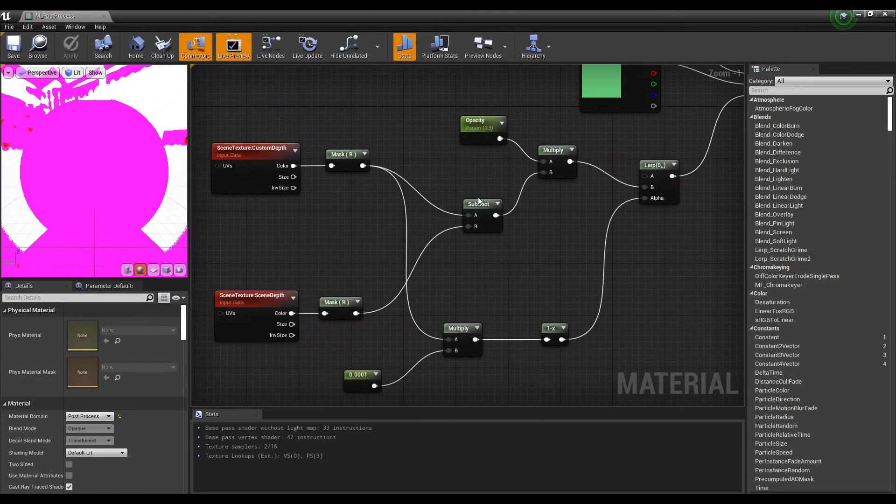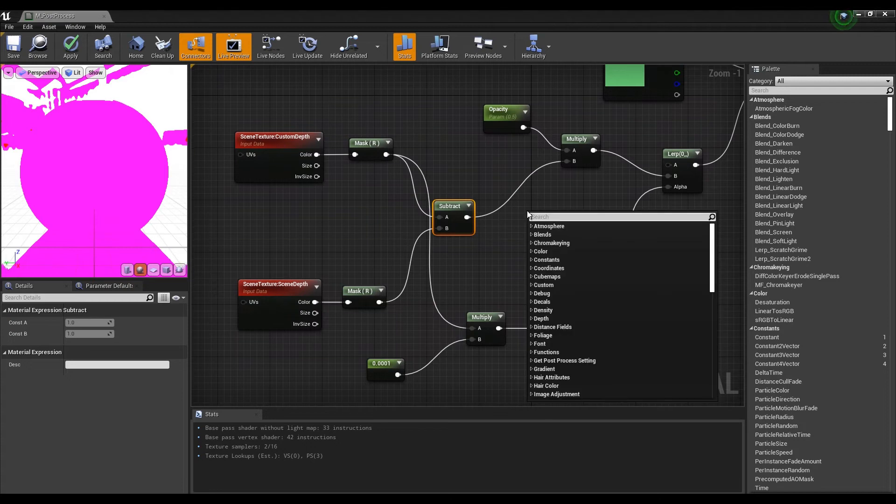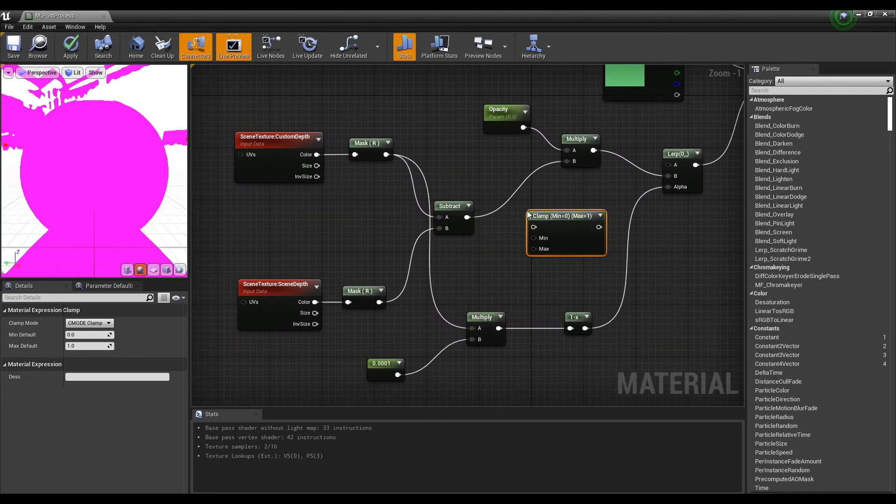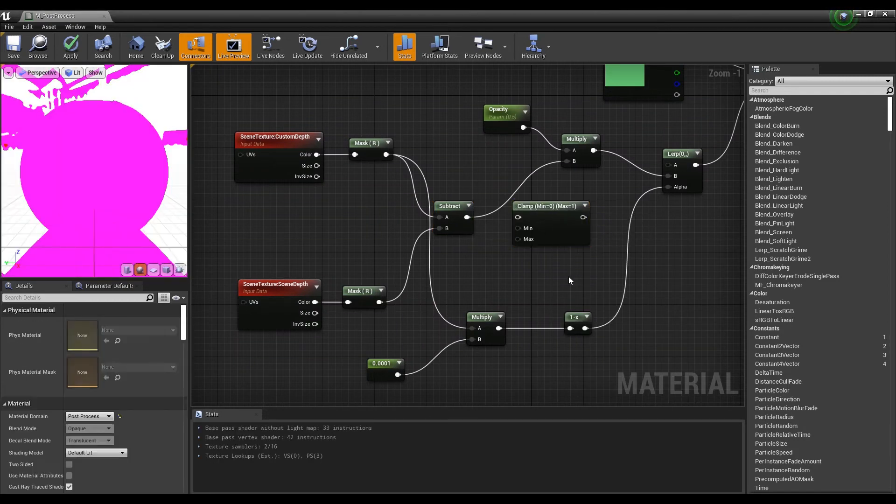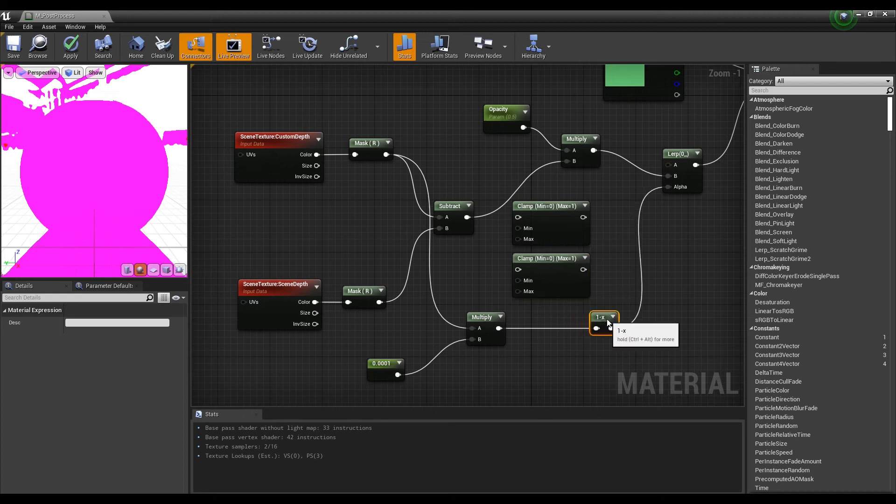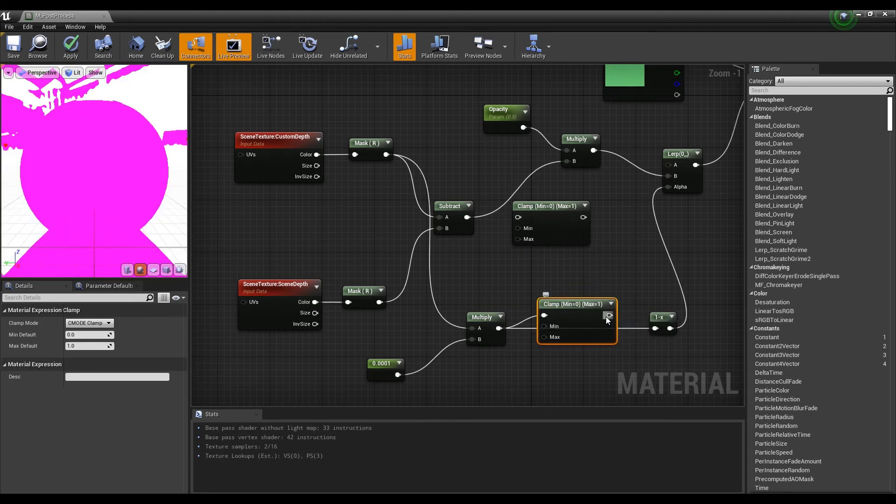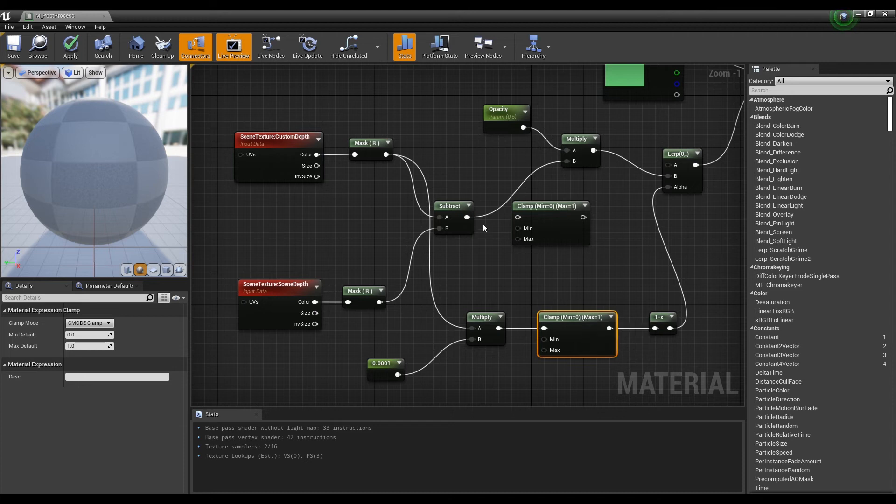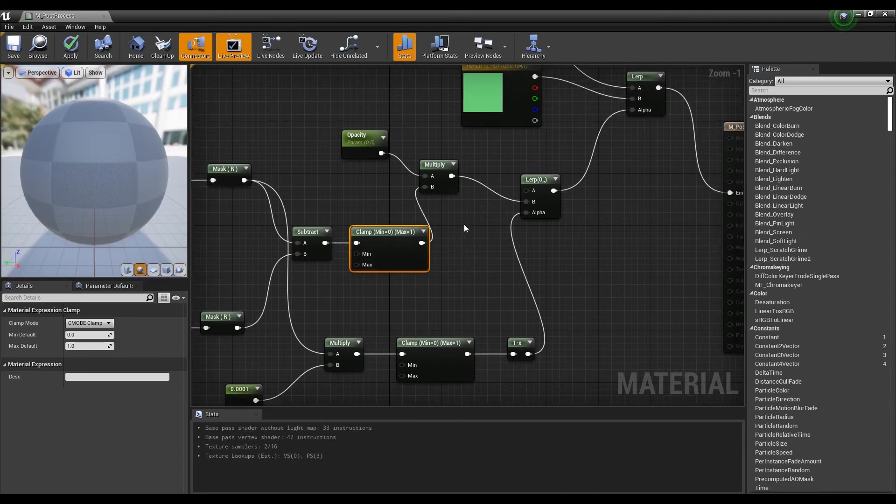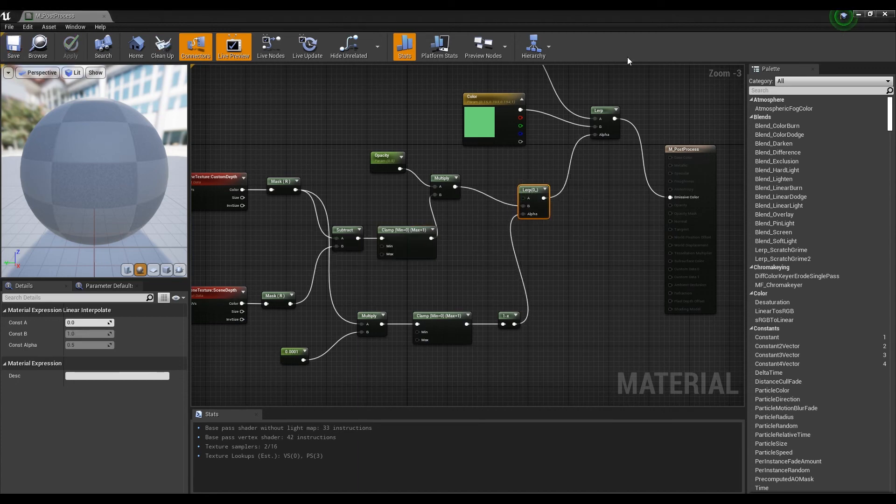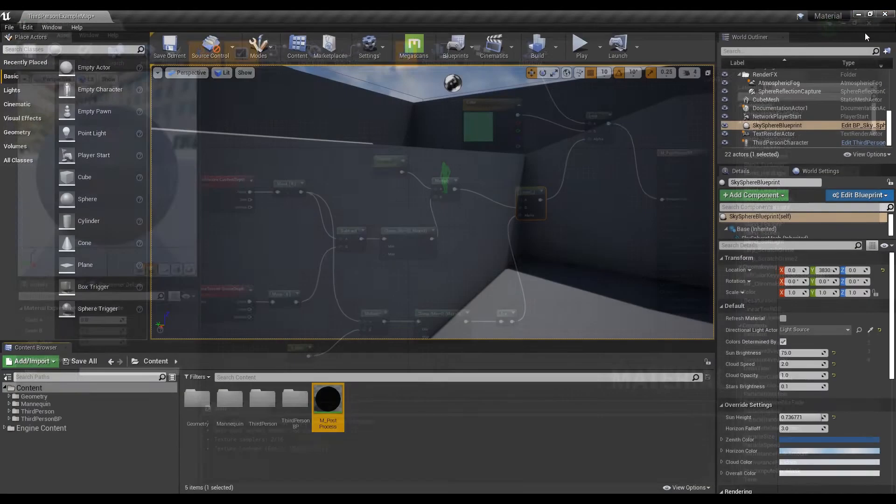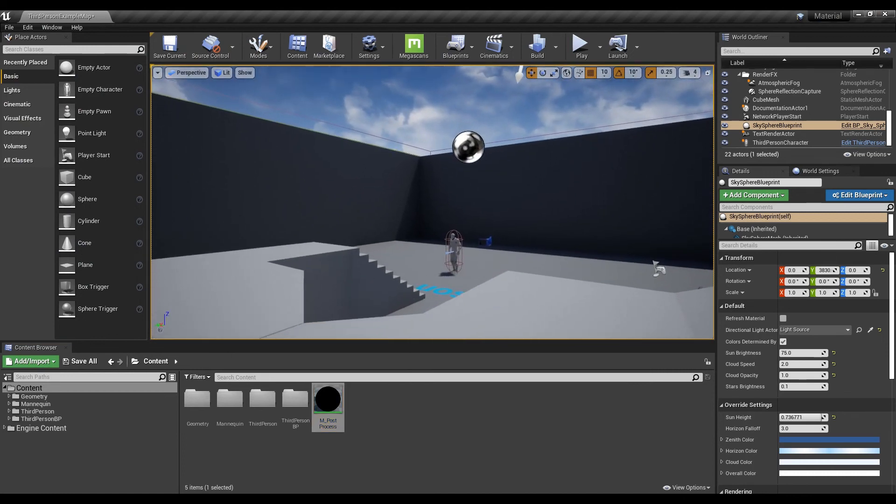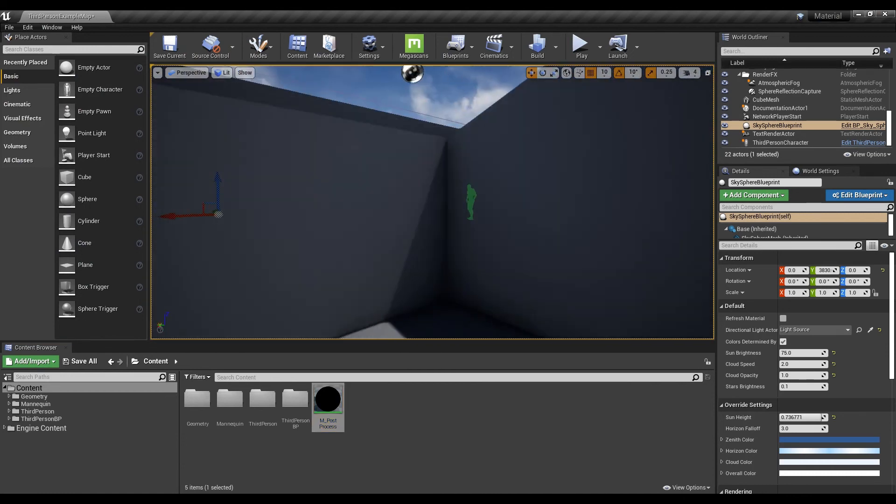To prevent discoloration, create two clamp nodes and connect them to the subtract node and multiply node as shown in the video. Now, save and look at the level. You will see the character over the wall with the color you choose.